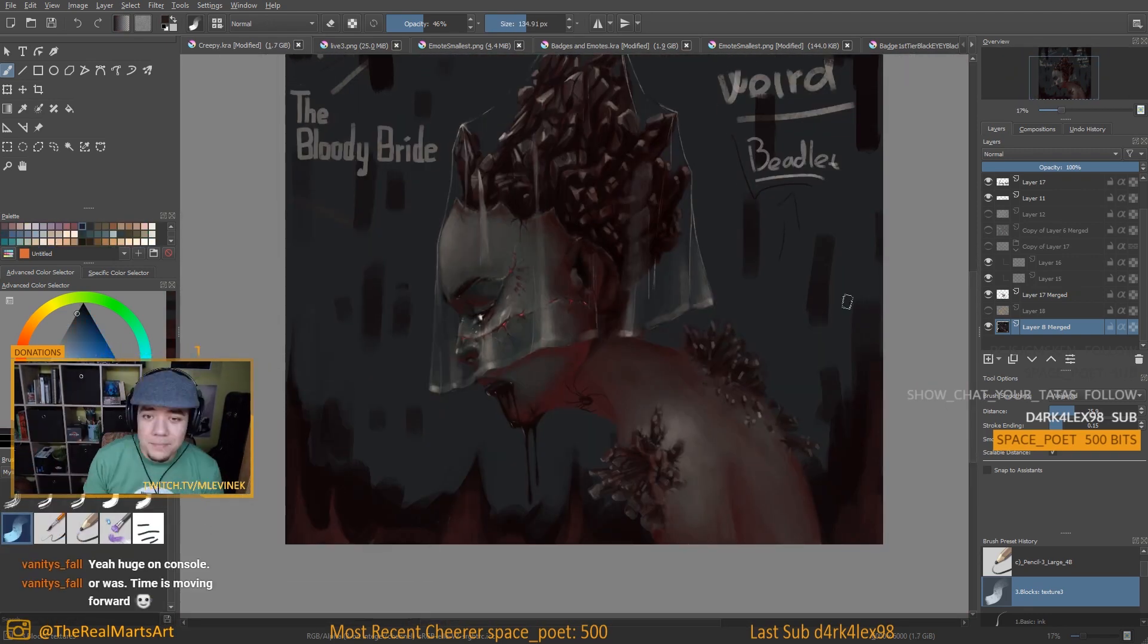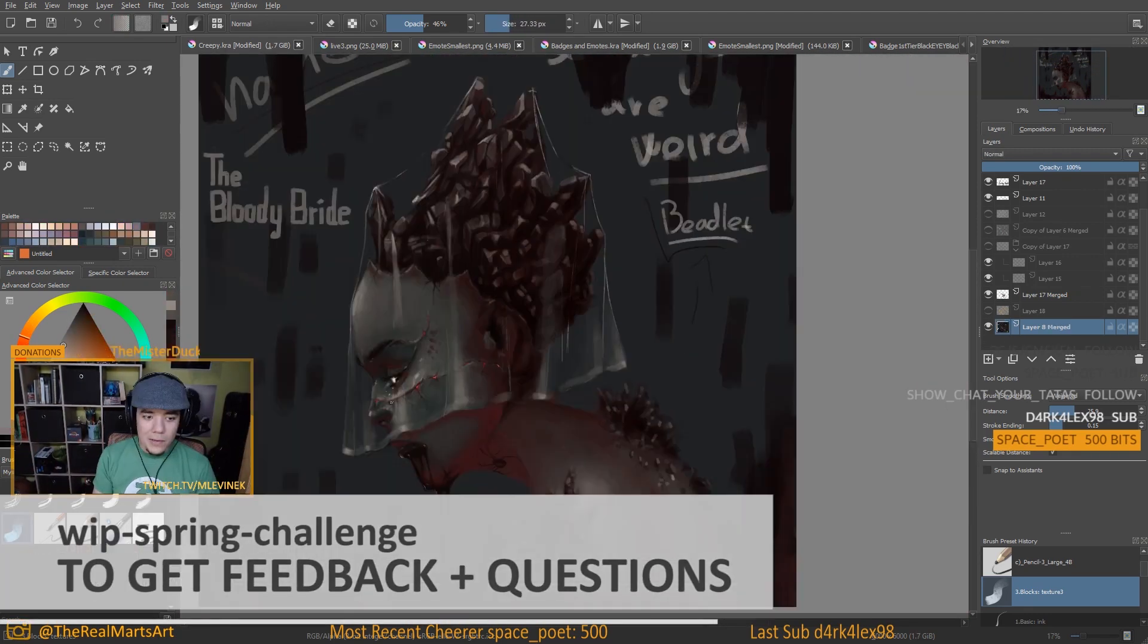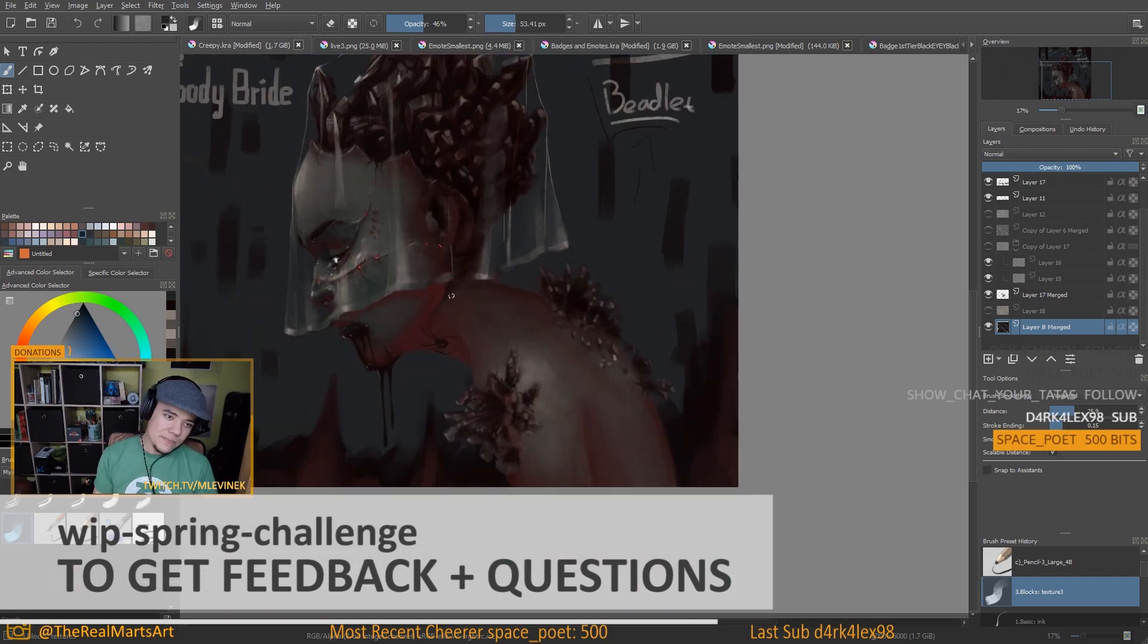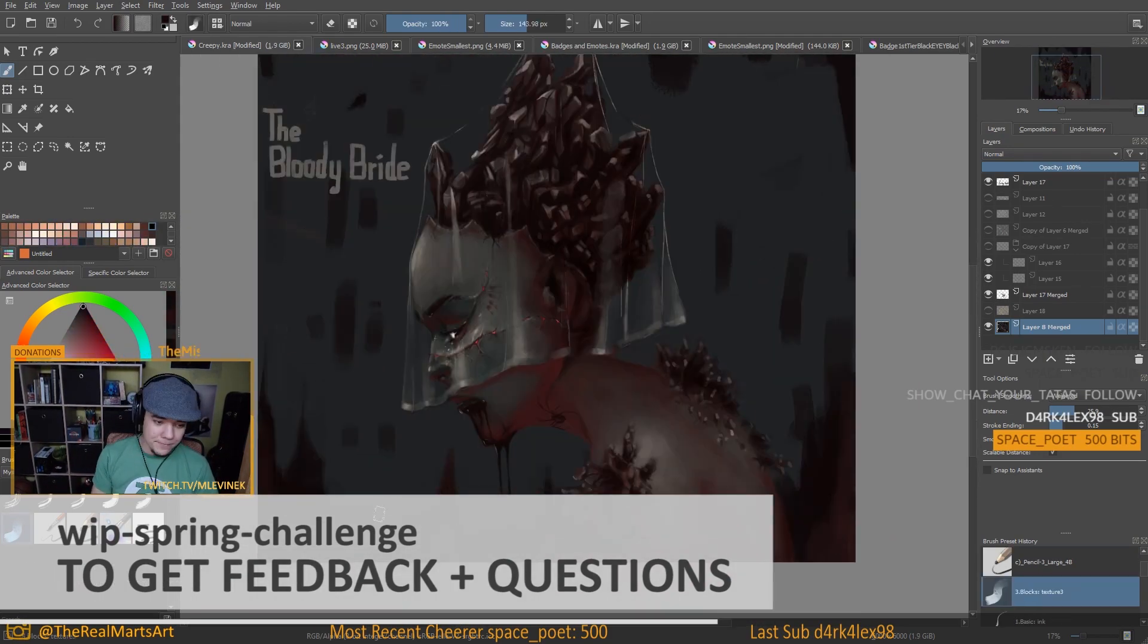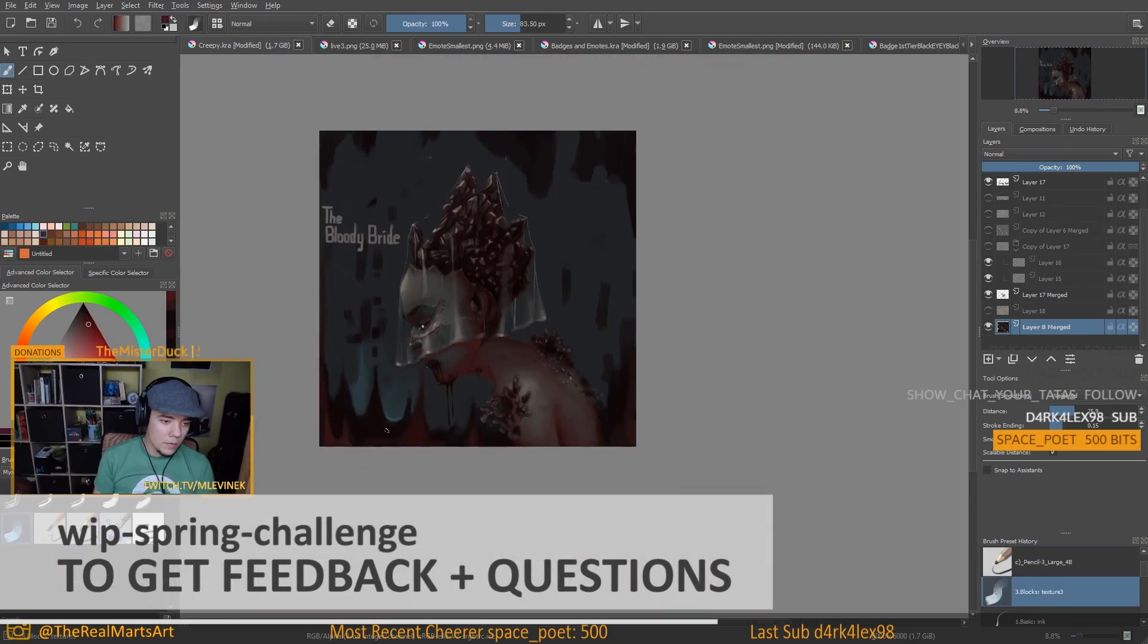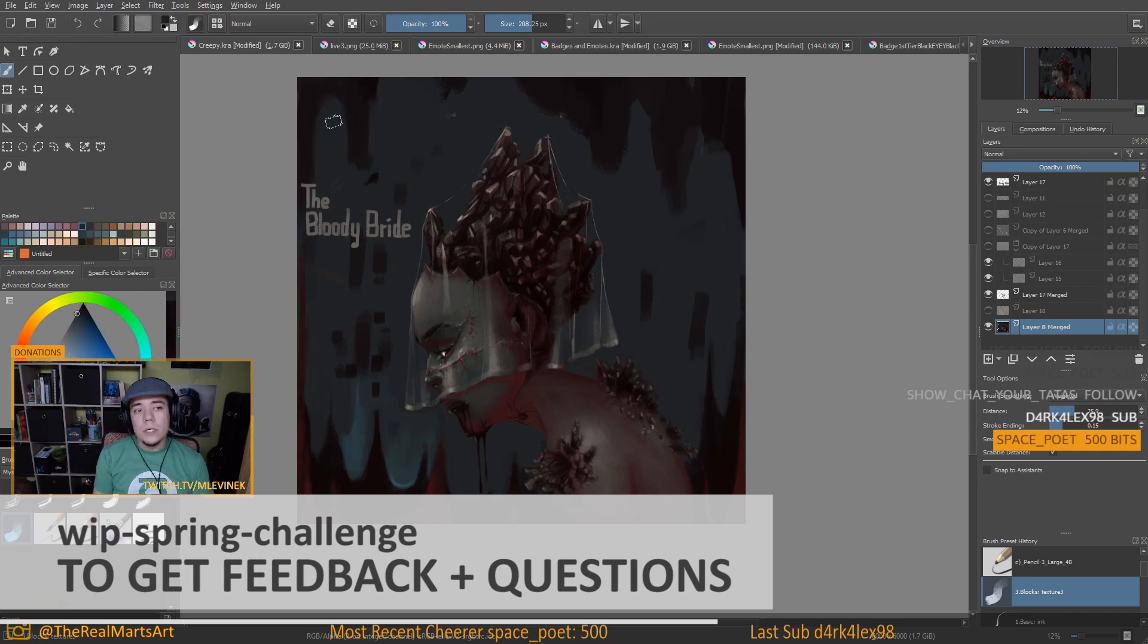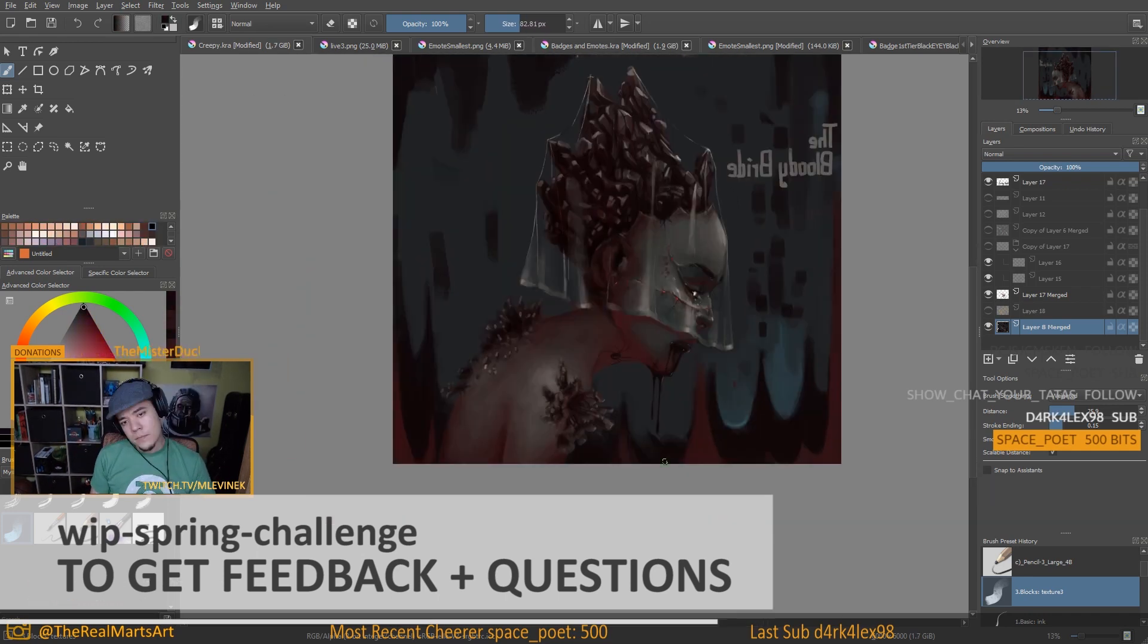And the second room will be work in progress spring challenge where you can post your work in progress and others can comment on it. And you can ask questions and get some feedback on your work in progress.